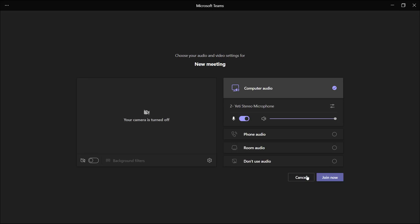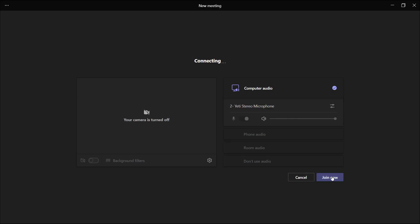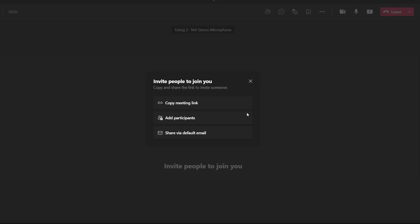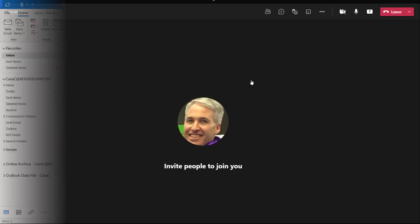If I click this, it will automatically launch me into the Meet Now experience in Teams. I can join now, and now I can invite other people, copy meet link, add participants, all the other ways you might let people join a Teams meeting.